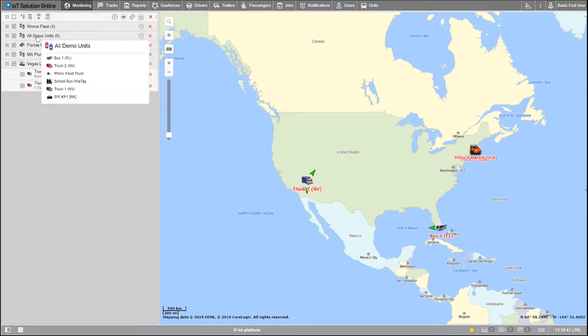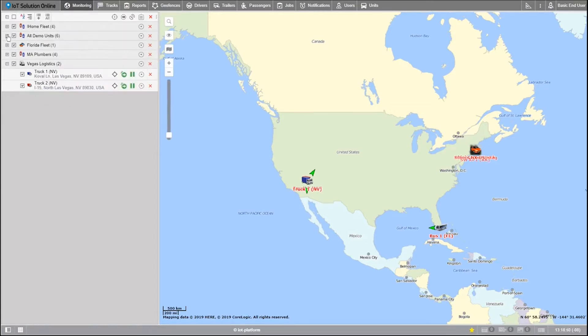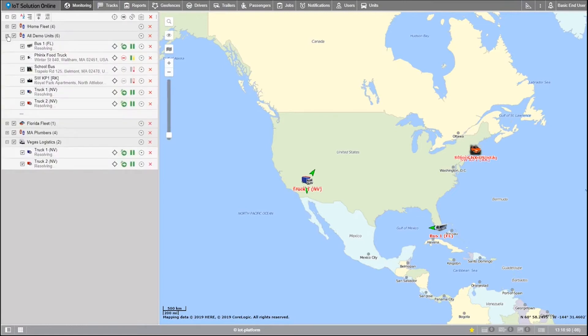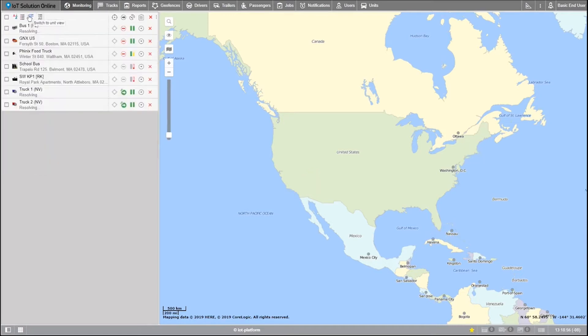Each row in the work list represents a group, and if I expand it by clicking the plus box here, you'll see the indented rows representing individual units. Let's switch back to the unit view for the sake of the tutorial.